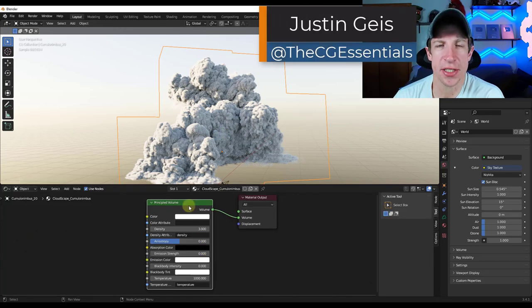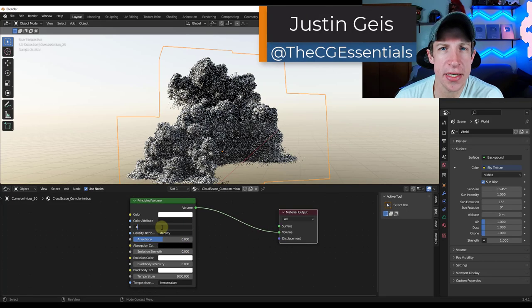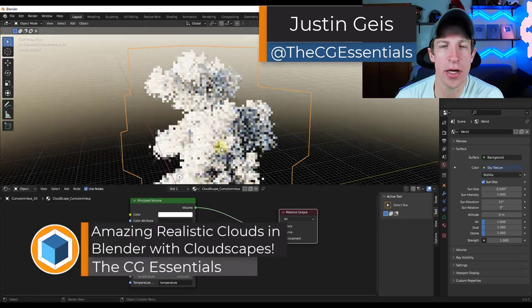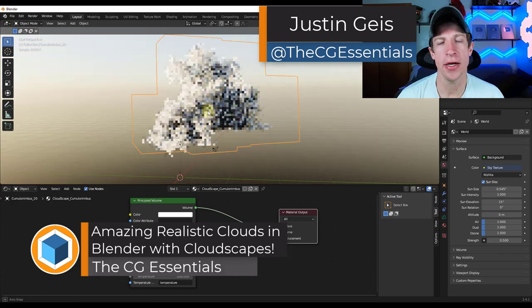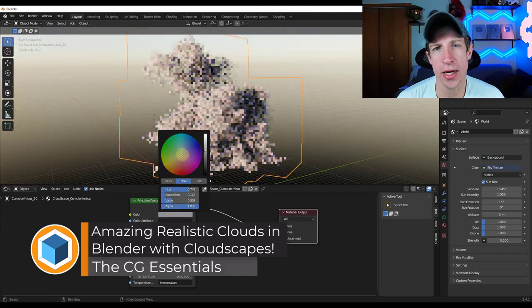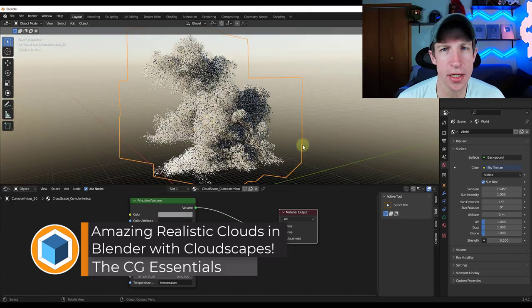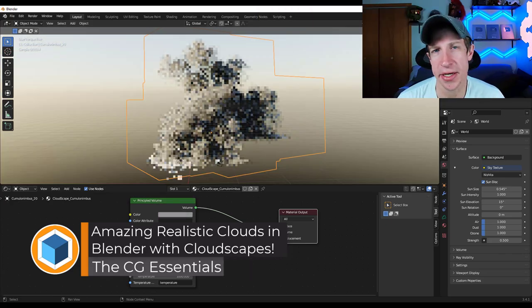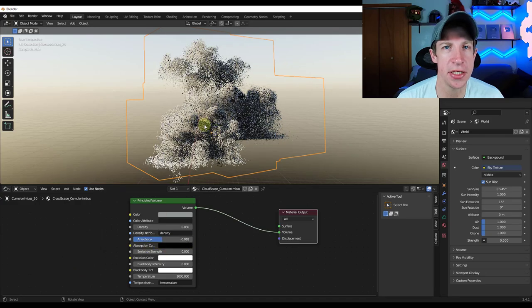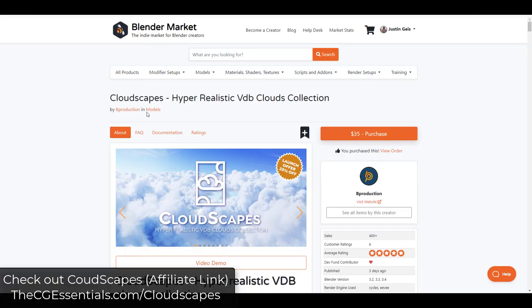What's up guys, Justin here with cgessentials.com. In today's video we're going to check out a brand new Blender add-on for creating realistic clouds inside Blender. Let's go ahead and jump into it.